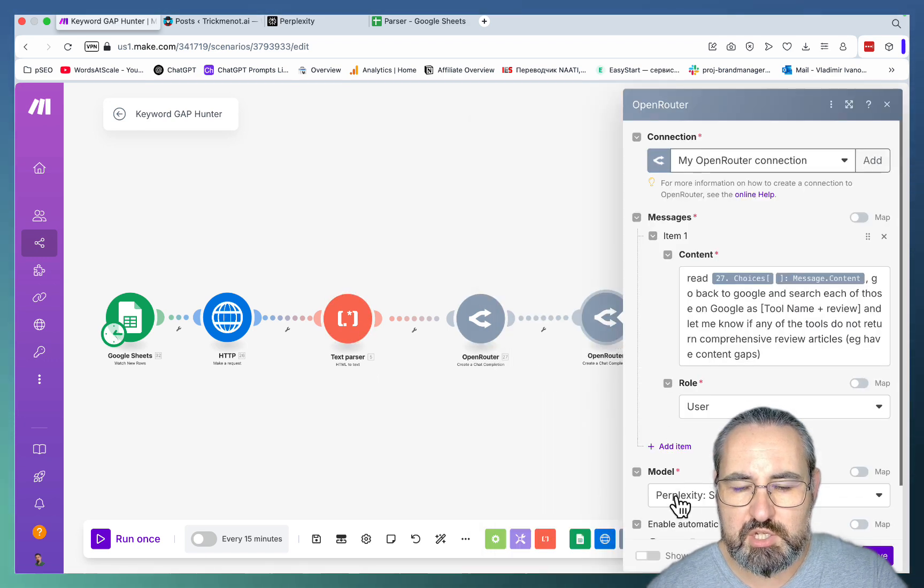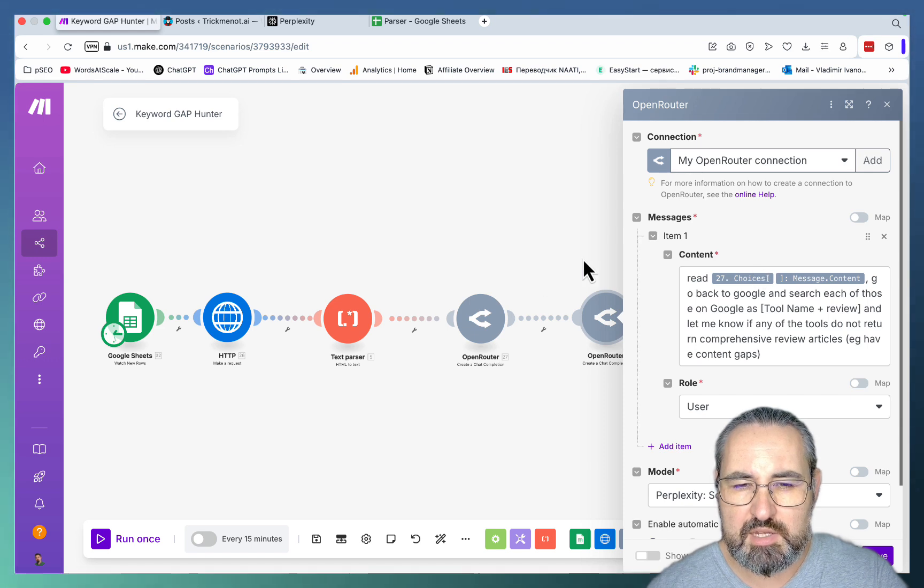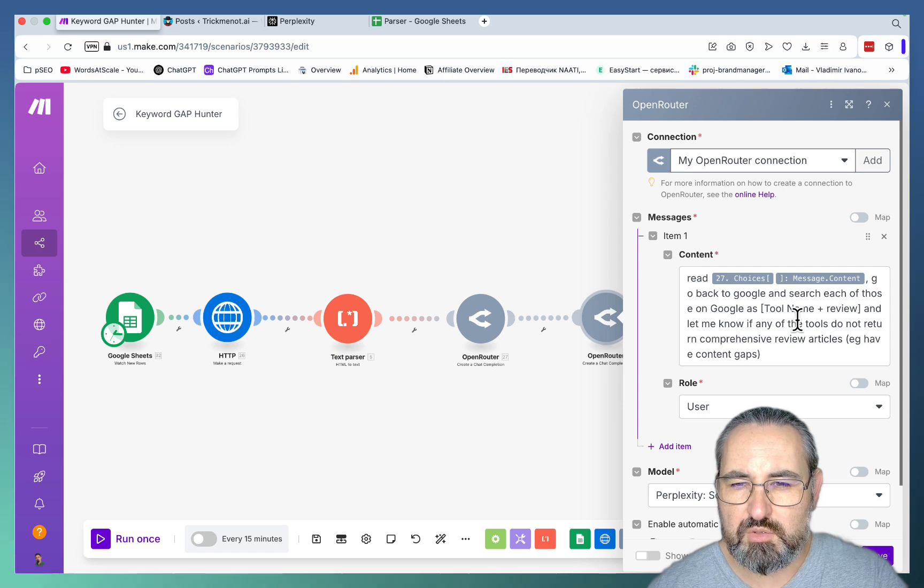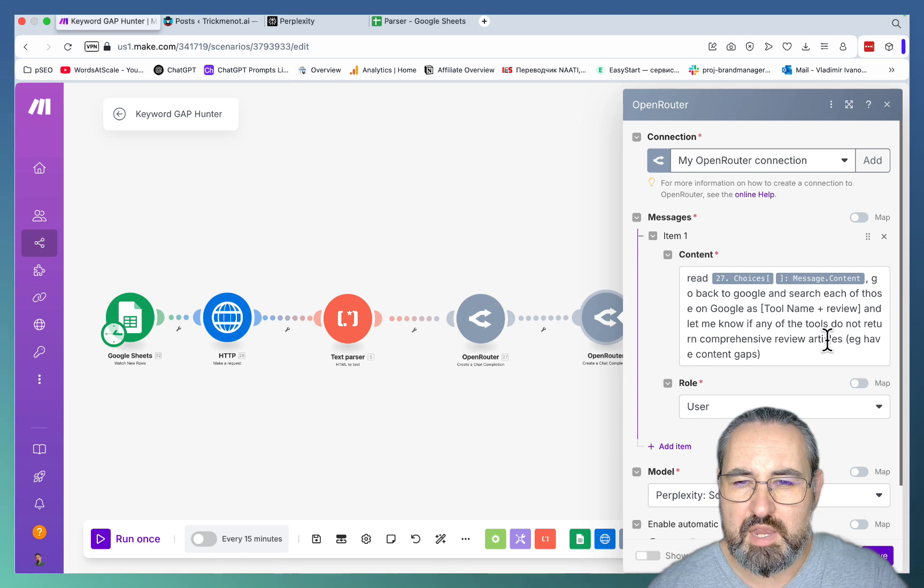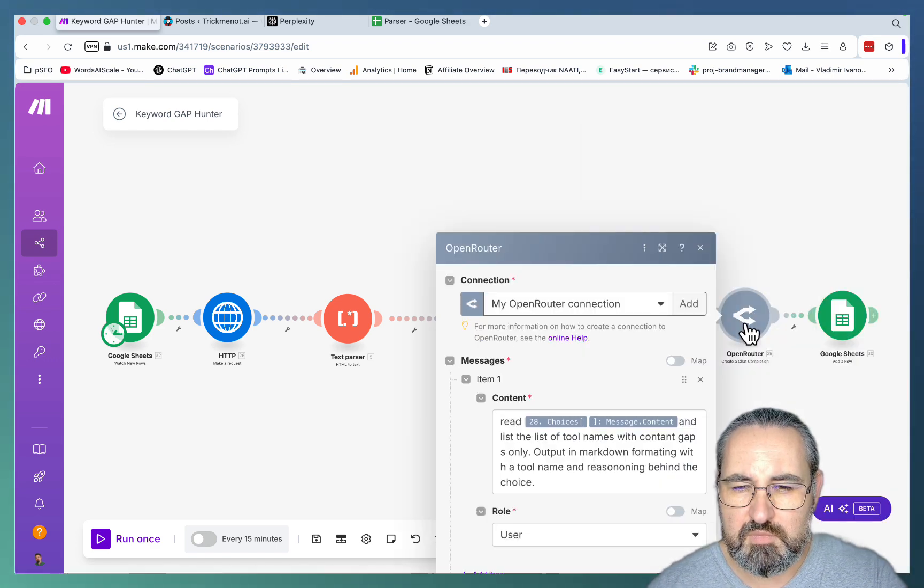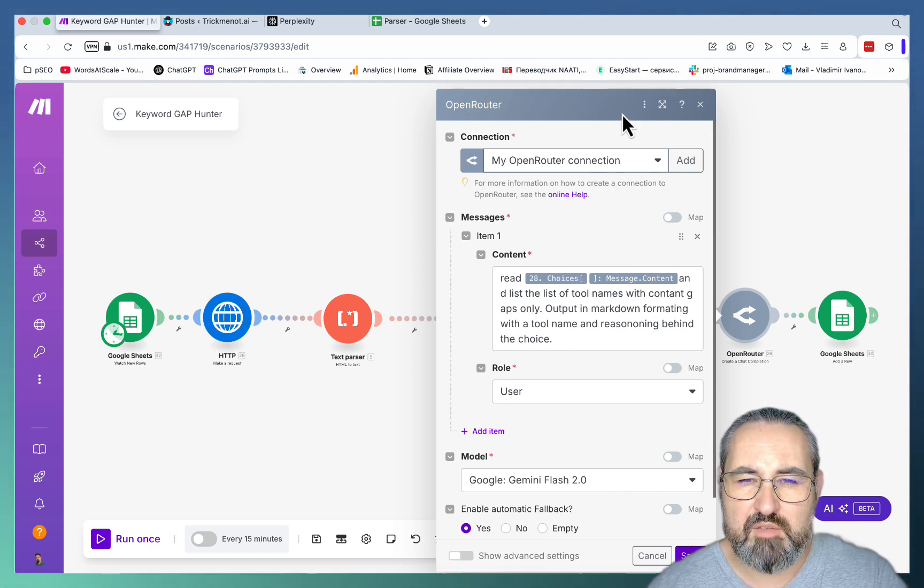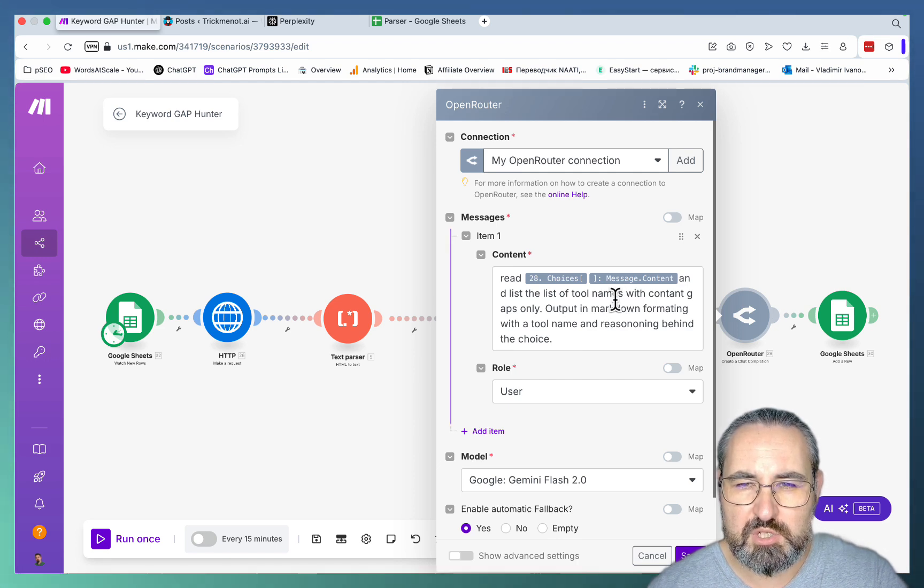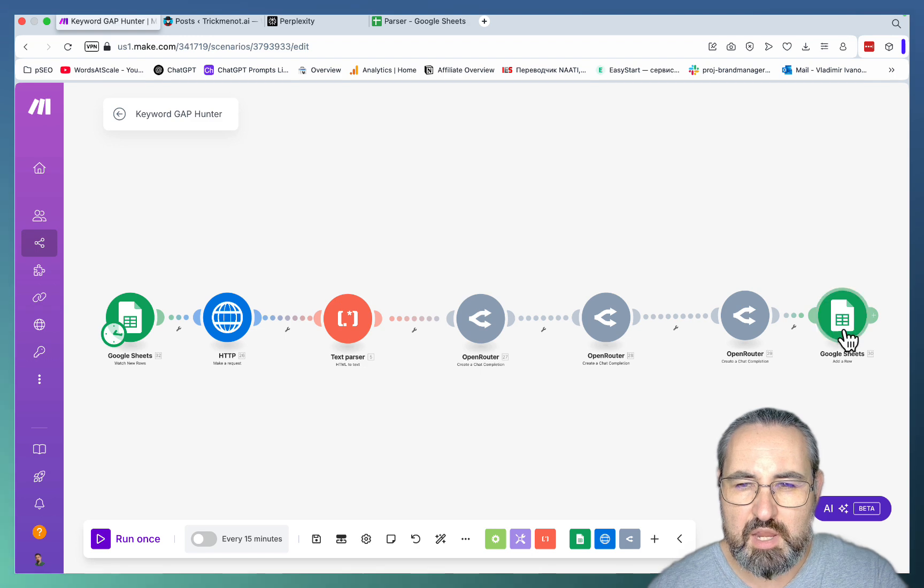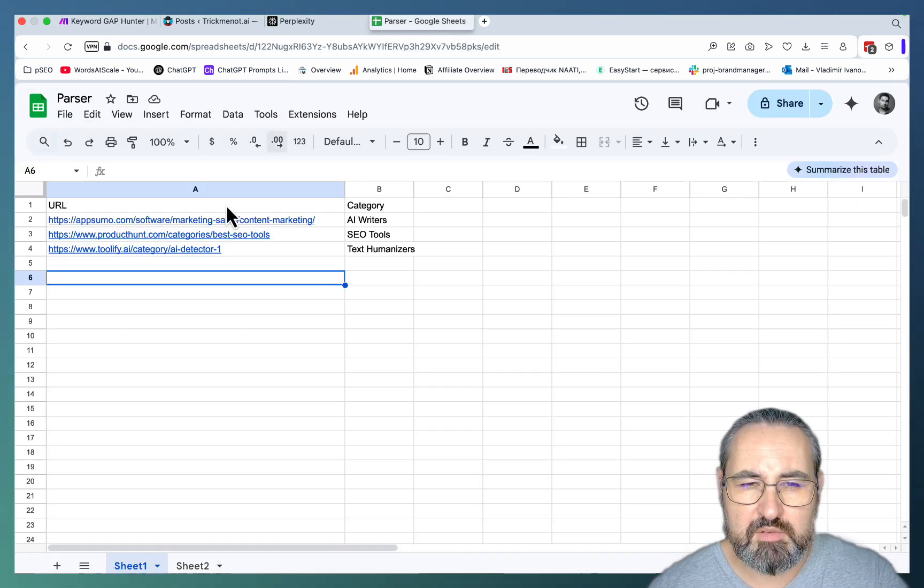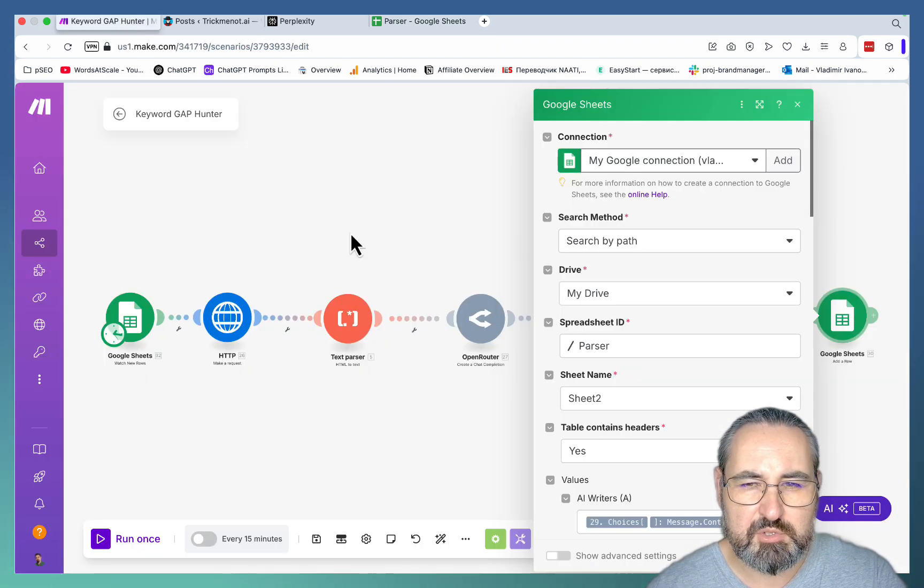Then we have the first open router module with Gemini Flash. The sole purpose for this is to collect all the tools listed at this stage. And we don't need to search the internet with this tool, but it has an extremely large context window, so we will be able to get a hold of most of the tools parsed here. Then the second module is actually Perplexity, Sonar, Deep Research, and here we are collecting just the names of the tools. We are reading the content and going back to Google and searching each of those tools as tool name plus review, making note of whether they have comprehensive reviews or they don't. Once this is done, another LLM with a huge context window is collecting the names of the tools once again, those that have been filtered out.